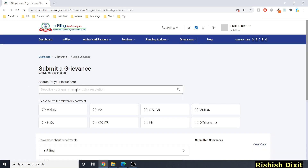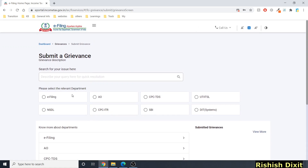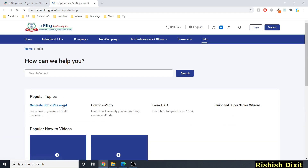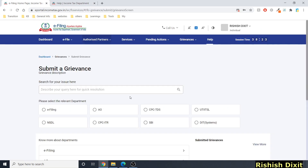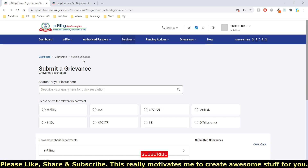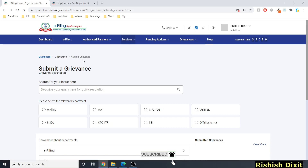Clicking 'Help' lands you on a help page with detailed topics and video tutorials — you can search for content based on whatever help you need. You can also see your session time here. I'll be covering separate tutorials on different parts of this portal. If you haven't subscribed, please subscribe. Thanks for watching, bye and take care.